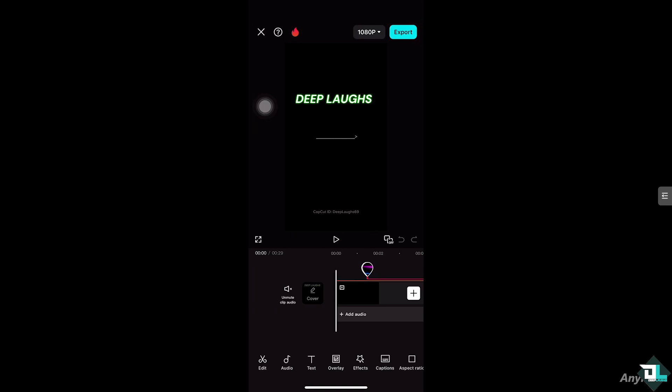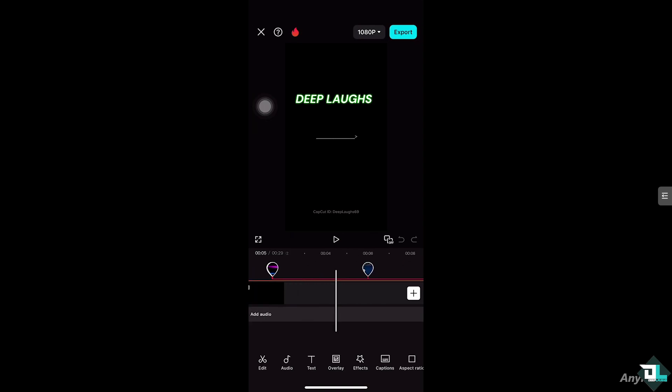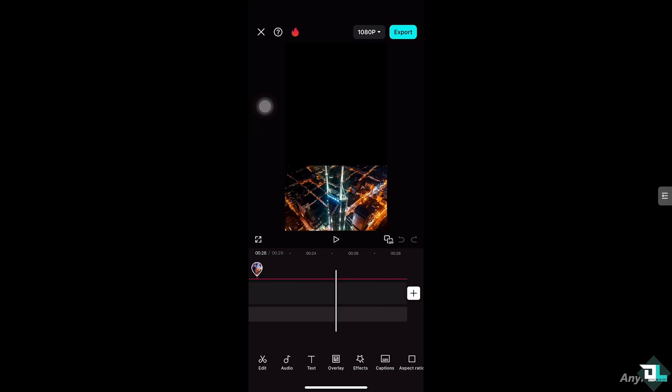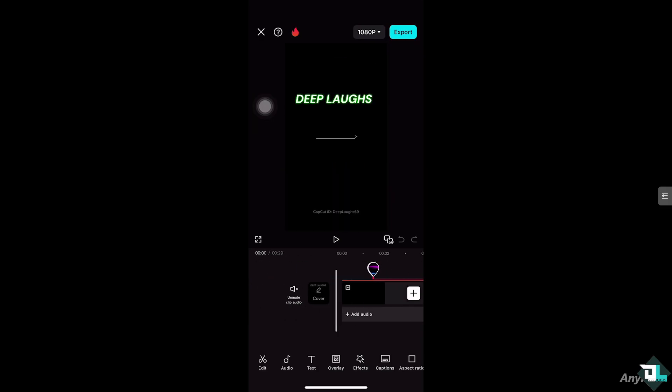You'll also notice that in the intro I have the CapCut ID, which is the blank screen — the default intro from CapCut. If you want to delete that, we have a separate video for that which will be linked at the end of this video. And that's it for today's video — thank you so much for watching, we'll see you again in the next one.